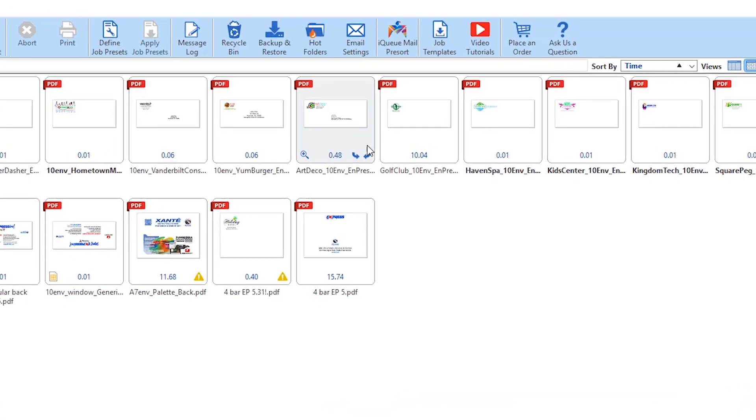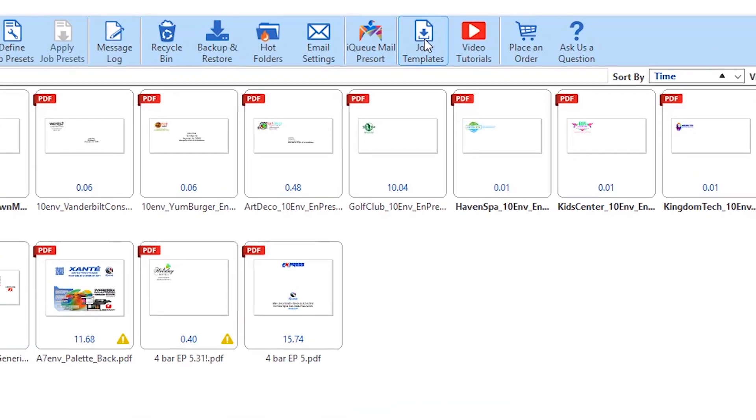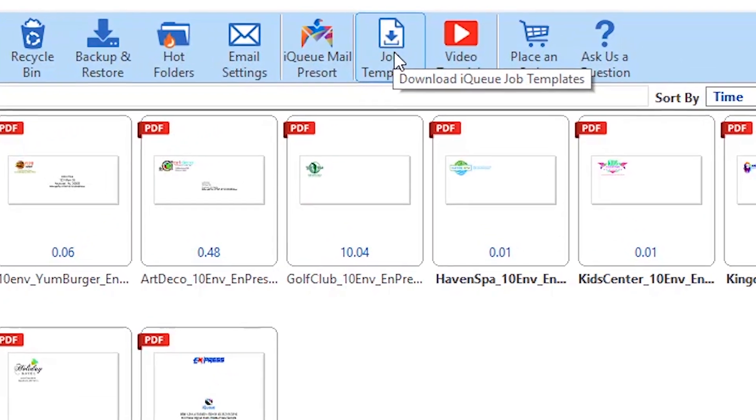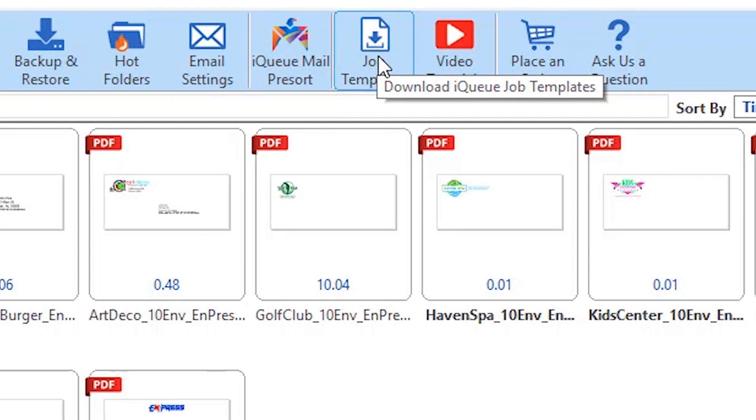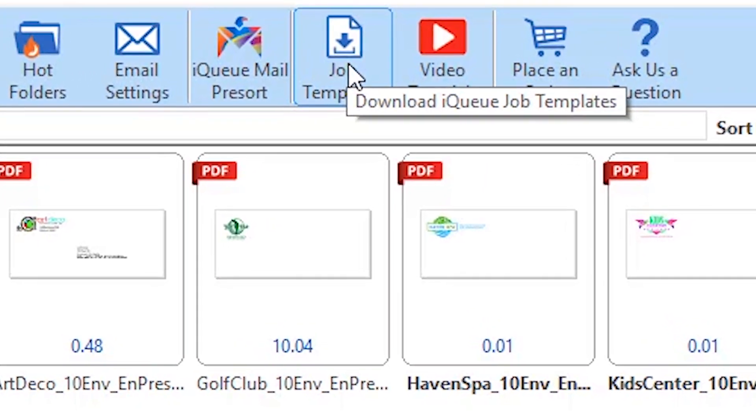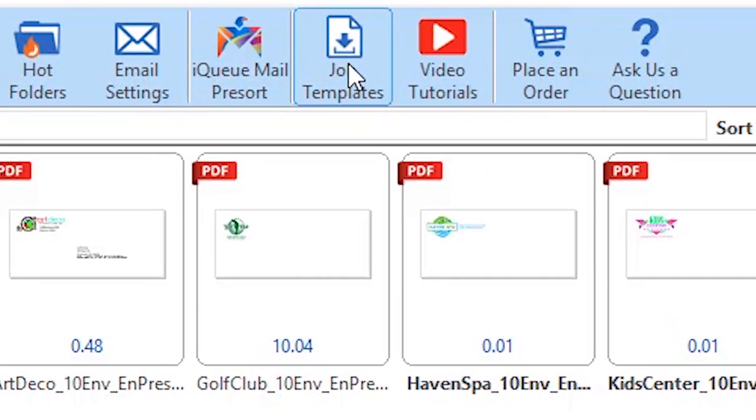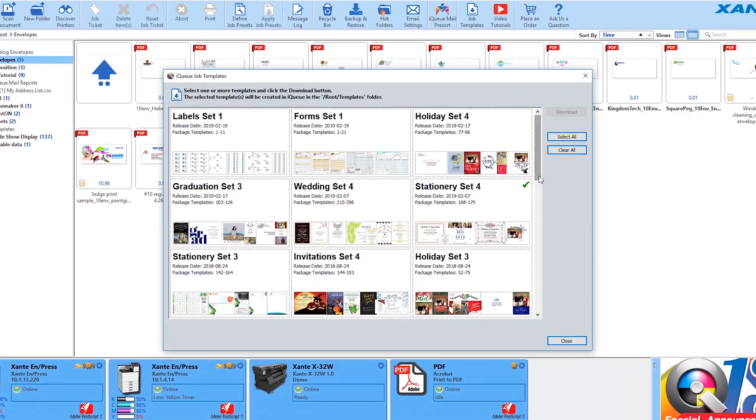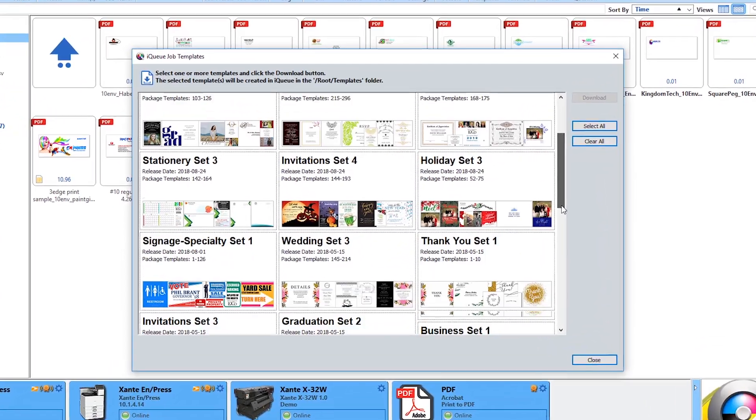Hundreds of attractive templates for a wide variety of print jobs are easily accessed by clicking on the job templates button on the toolbar. All the templates are free to use.